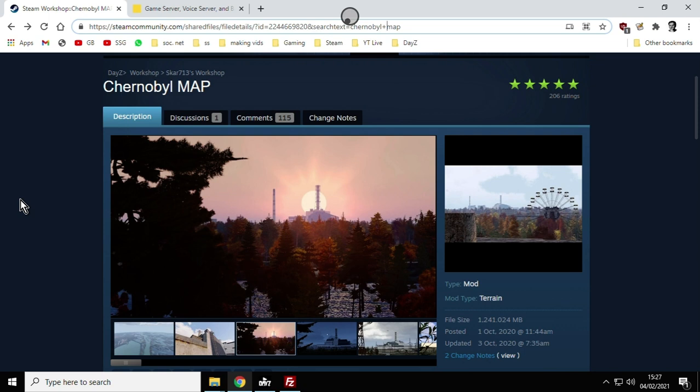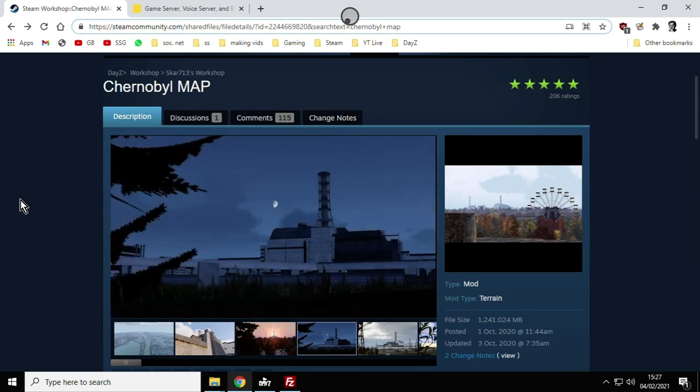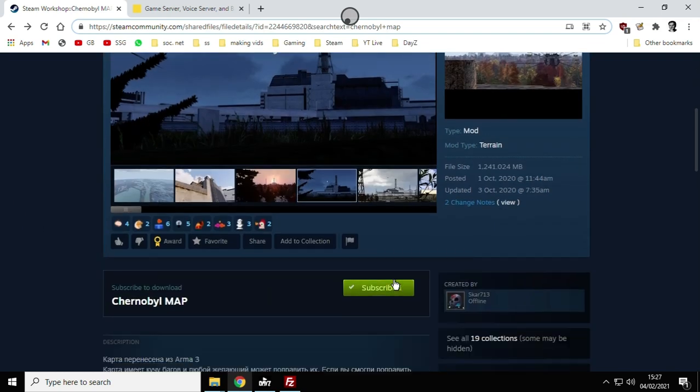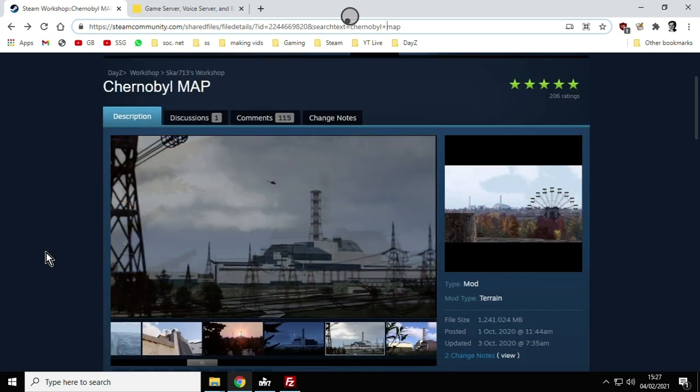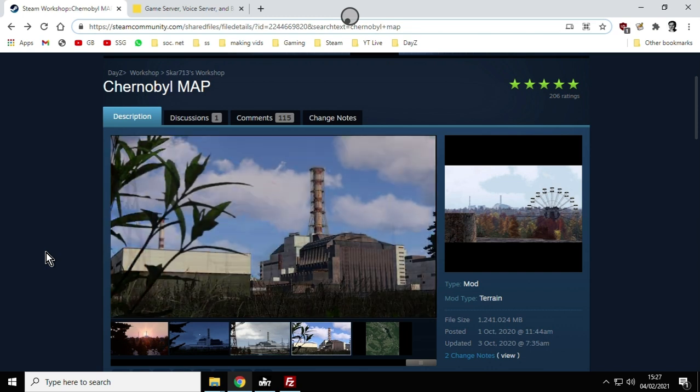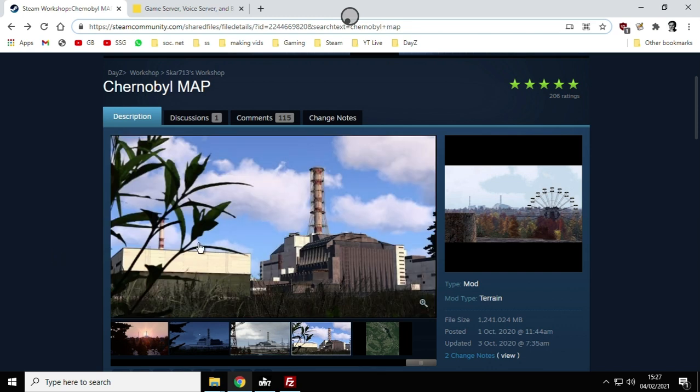As ever with anything DayZ and modding, the first step is go to Steam, look into the workshop, go to the DayZ workshop and you want to subscribe to the Chernobyl map. I'll put a link in the description below the video. Give that a few minutes to download and then we want to have a look at these files just to see what's installed and what we've got to install on our server.